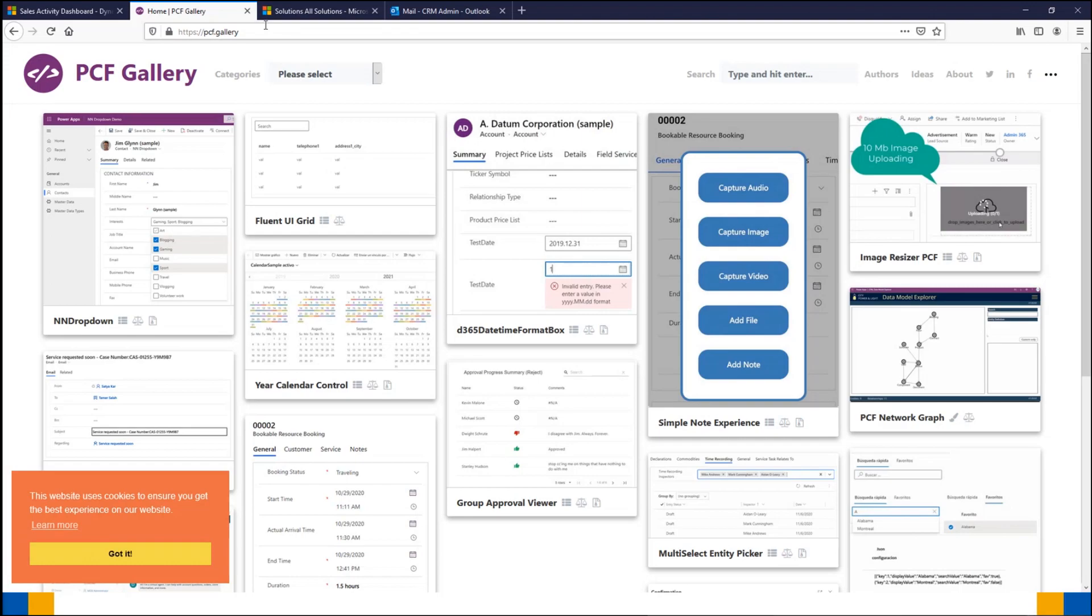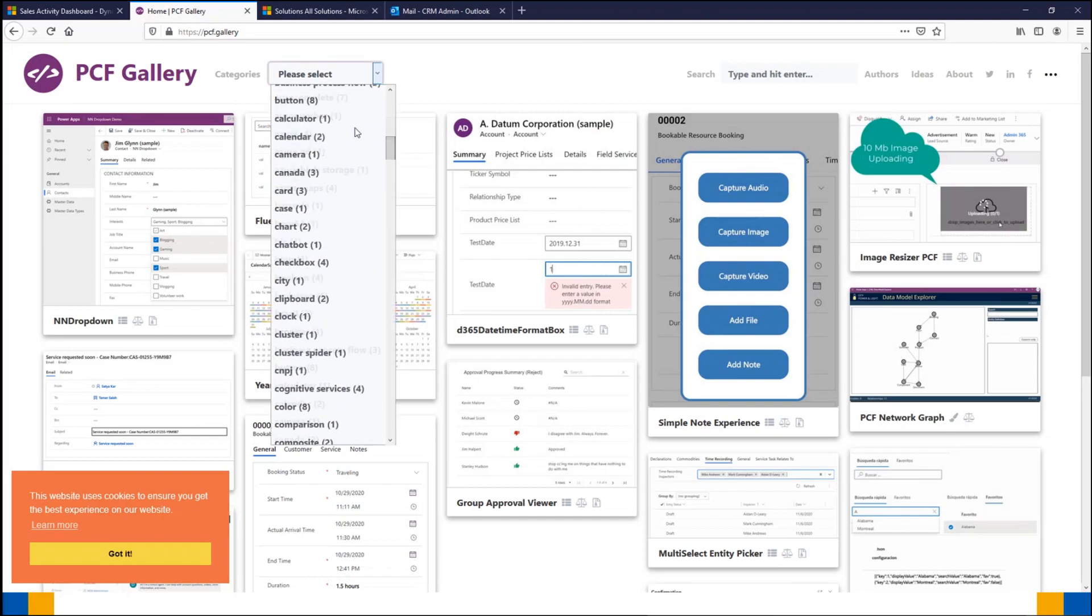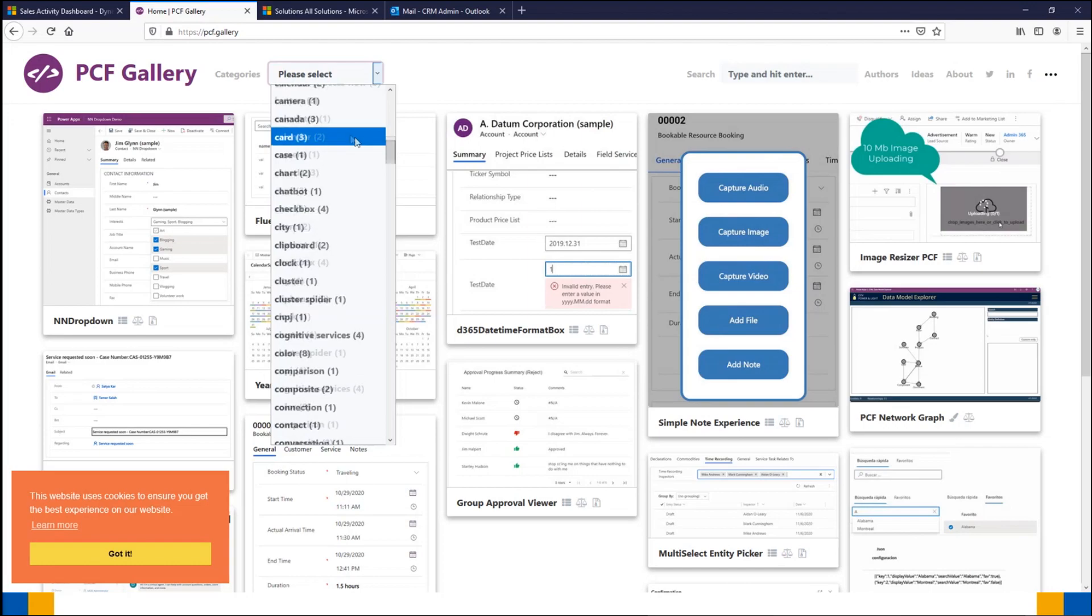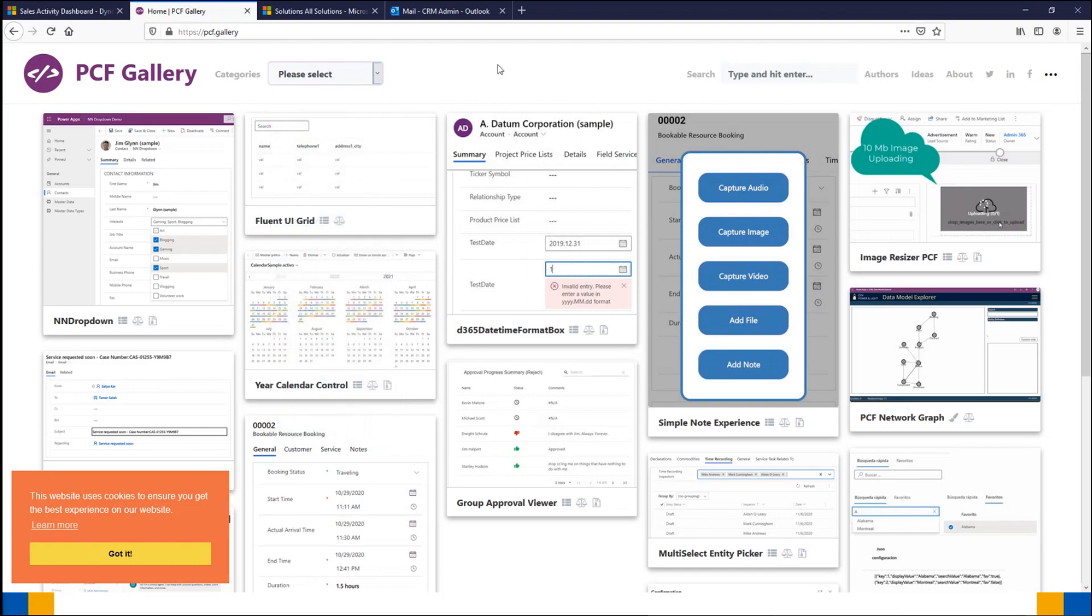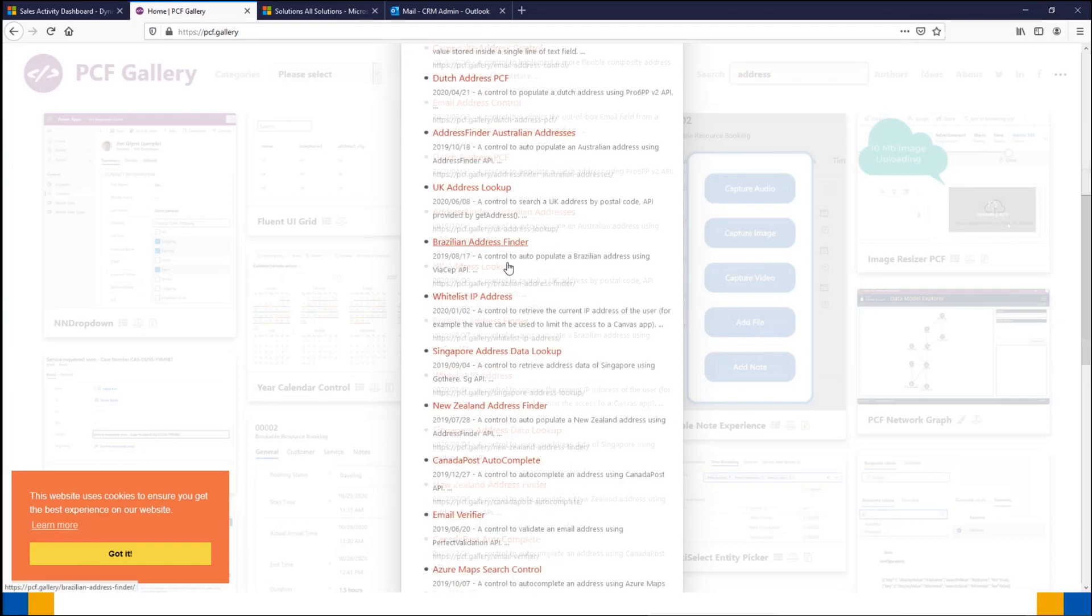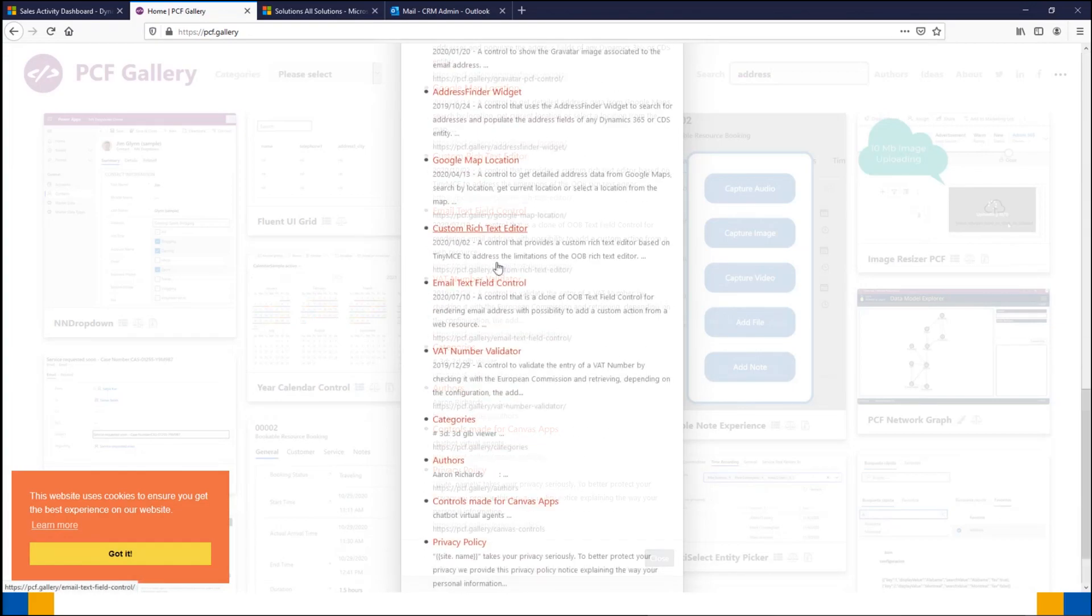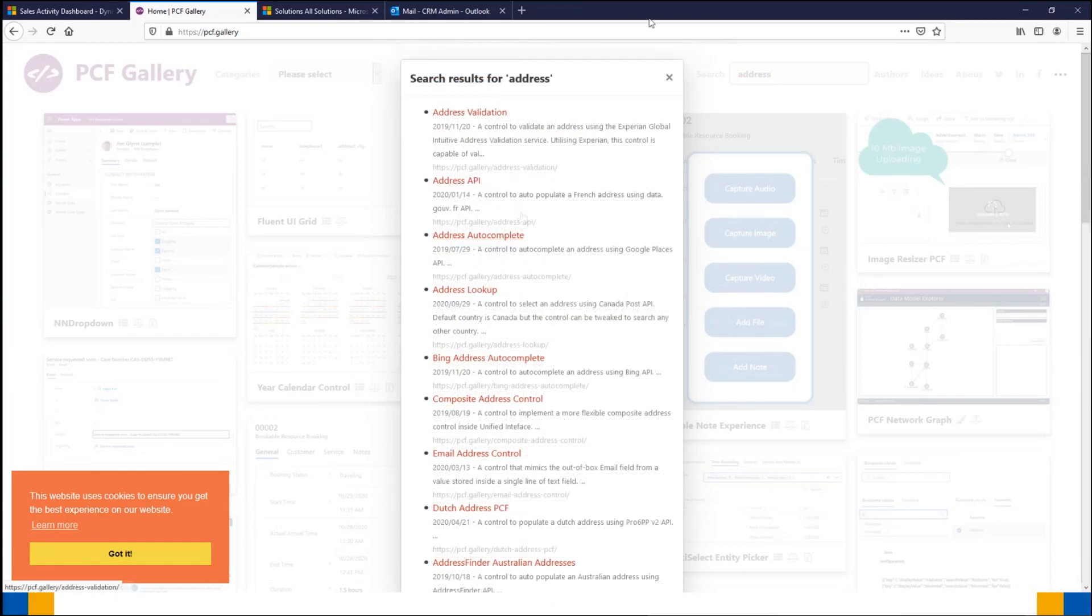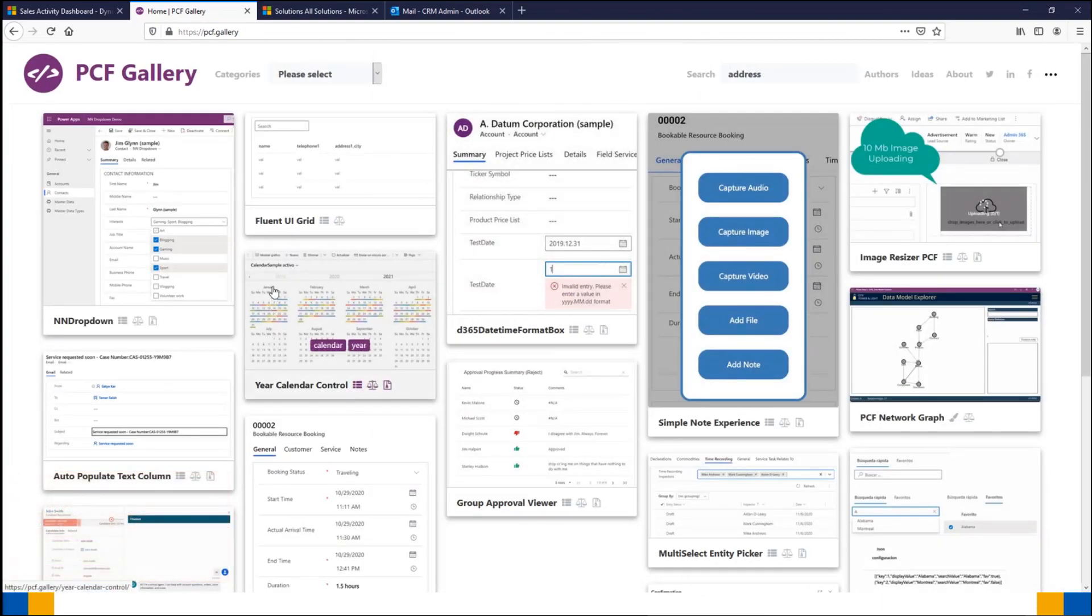Once you're here, you can look through all the pages of controls or you can search based on categories. There's a whole heap of categories here, or you could just use the search bar at the top. So we might do something like address fields. You can type them in and you get a whole heap of options available to you.